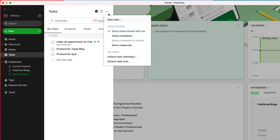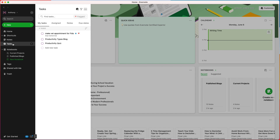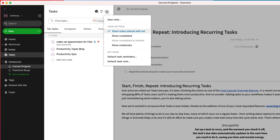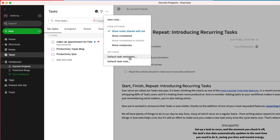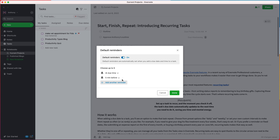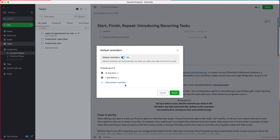Changes I make here in the task view will be reflected everywhere. From the Tasks view, I can also update my task settings like default reminders. By enabling default reminders, I'll automatically receive a reminder notification for any task that has a due date and time at the specified time.